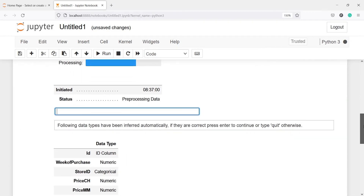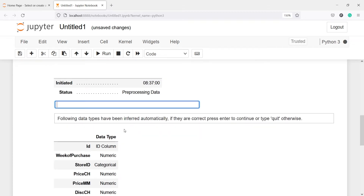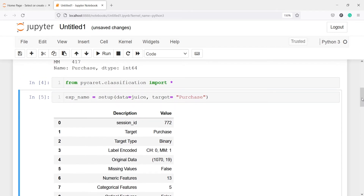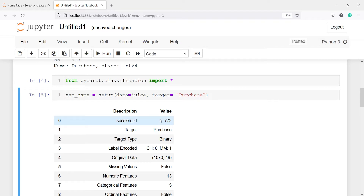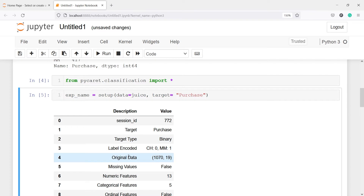Now you will see we are getting this processing output and the initiated time. The status is preprocessing data. You will see one message: following data types have been inferred automatically. If they are correct, press enter to continue or type quit. Since the data types of these columns are correct, I am going to press enter. Once I press enter, you will see we are getting a lot of information. For example, we have the session ID with value 772, the target variable which is purchase, target type is binary, label encoded — for CH the label is 0, for MM the label is 1. The original data size is 1070 and the number of columns are 19.